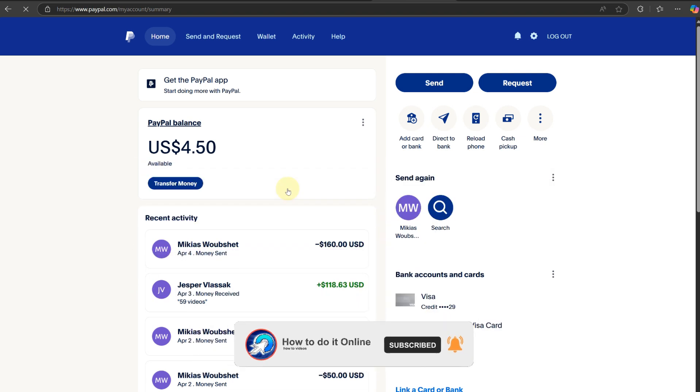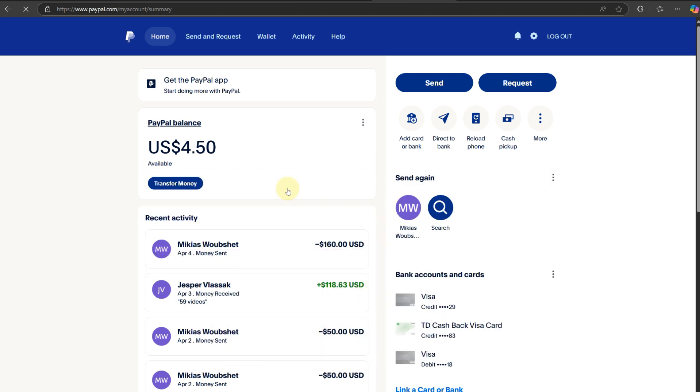First thing we need to do is ensure that we have a PayPal account. Go to paypal.com, log into your account and verify your account. Make sure you provide all necessary details here, including your first name, last name, and any necessary details to verify your account.